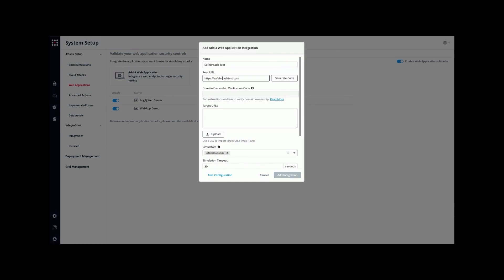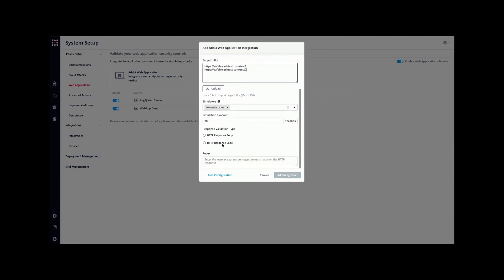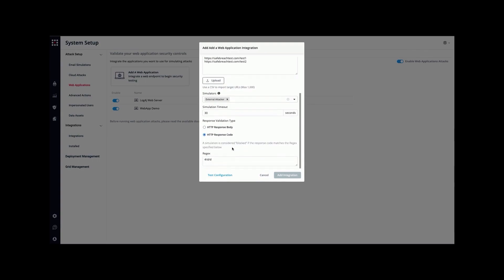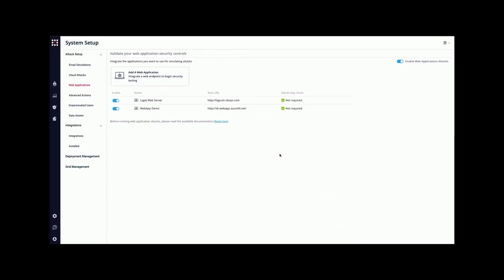Configure the root URL of the web application you want to test. After that, you can also define the target URLs to execute attacks against during the simulations. Finally, configure the block criteria to prevent false blocked results. After configuring the web application integration, the integration will be represented in the platform as a virtual node.